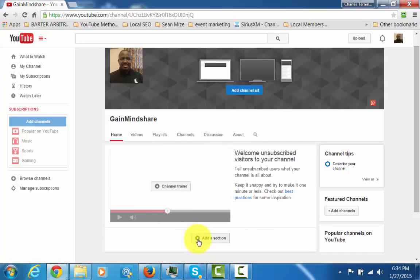And that will get you to the point where you can start customizing your channel. So with that, thanks and I will see you in another video.